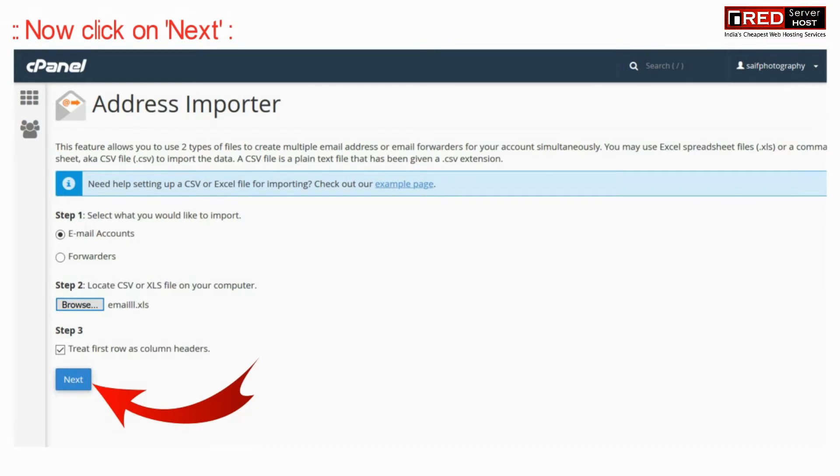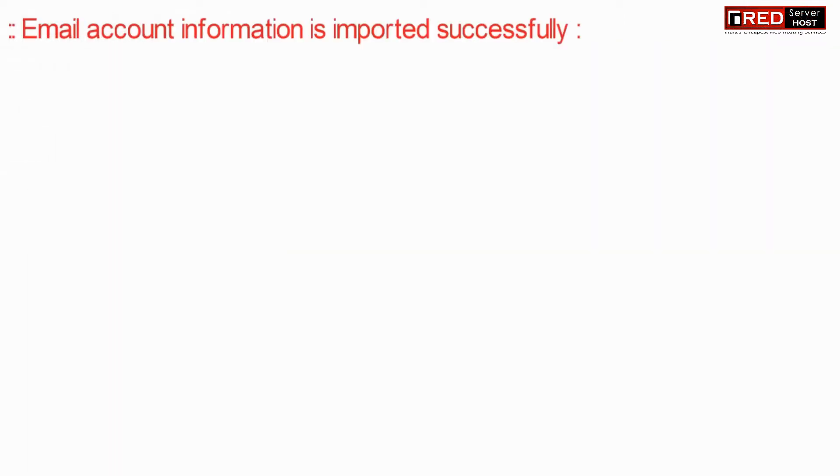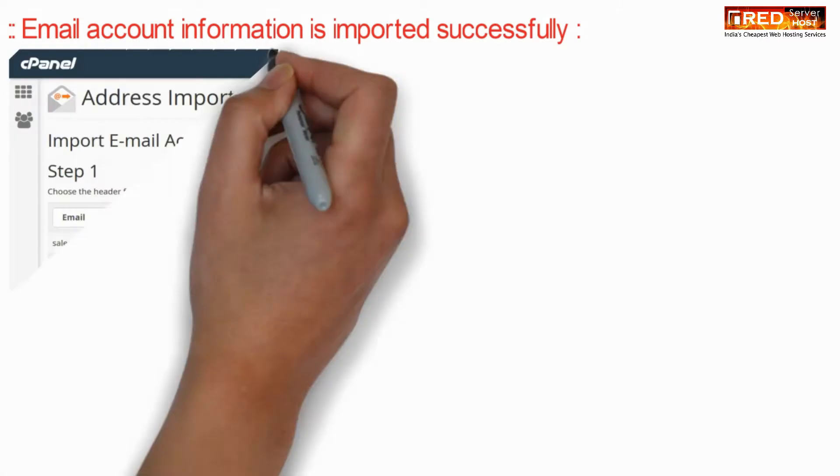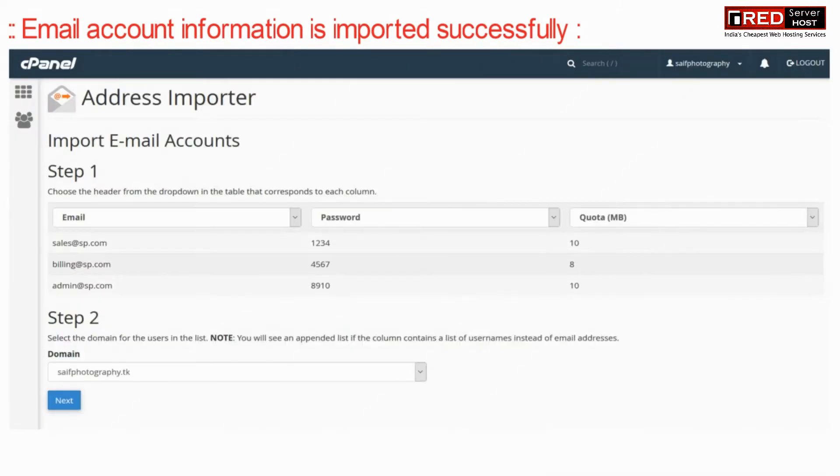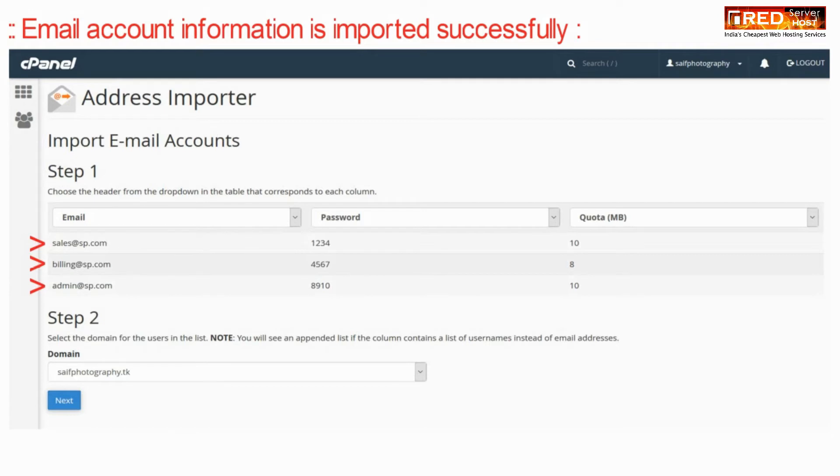Now click on next. Now you can see that email account information is imported successfully.